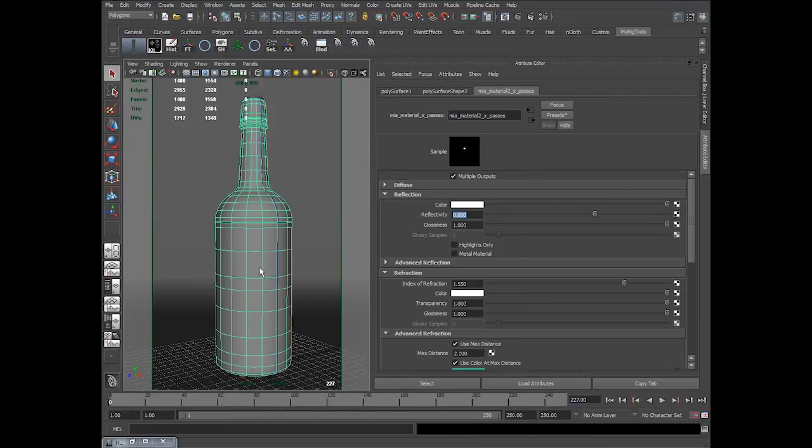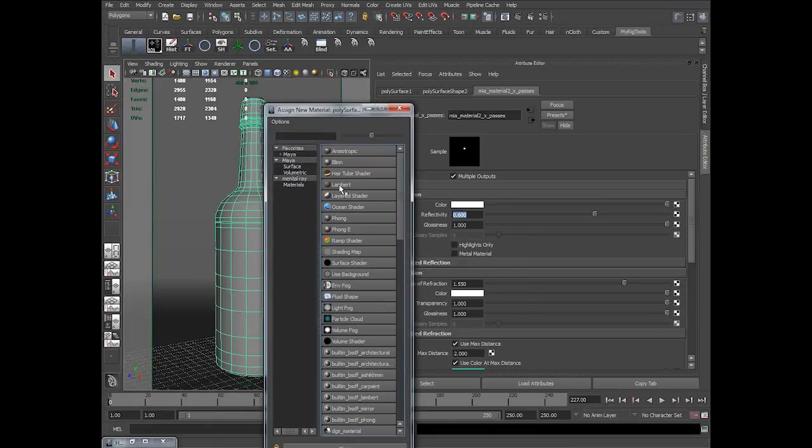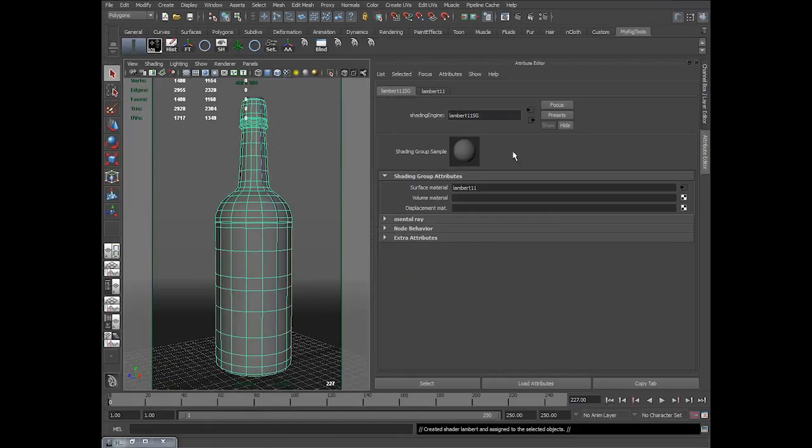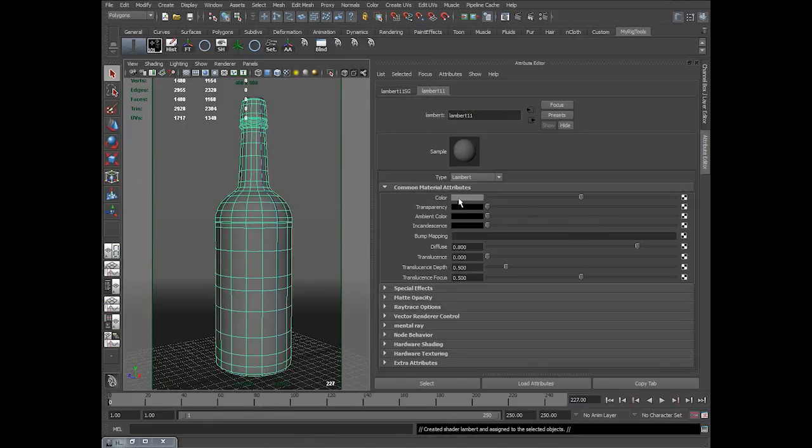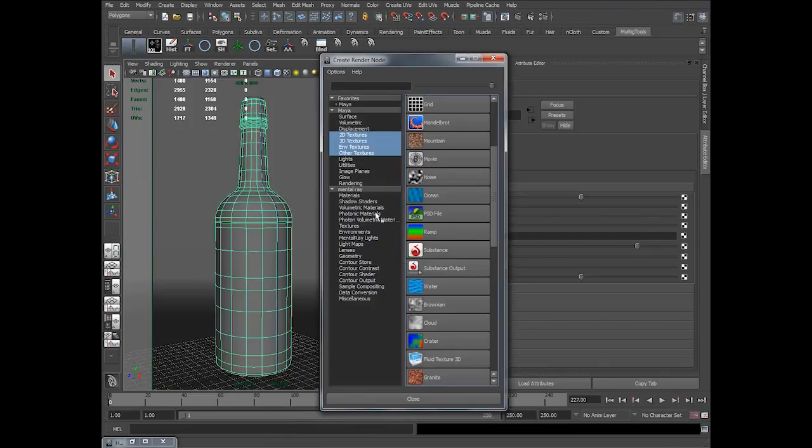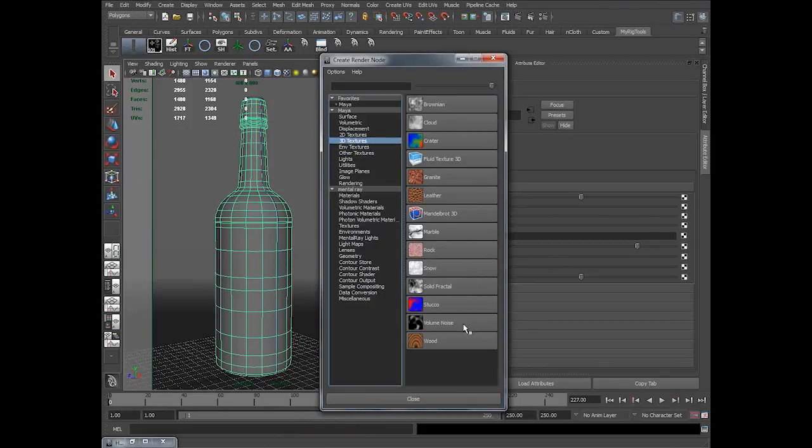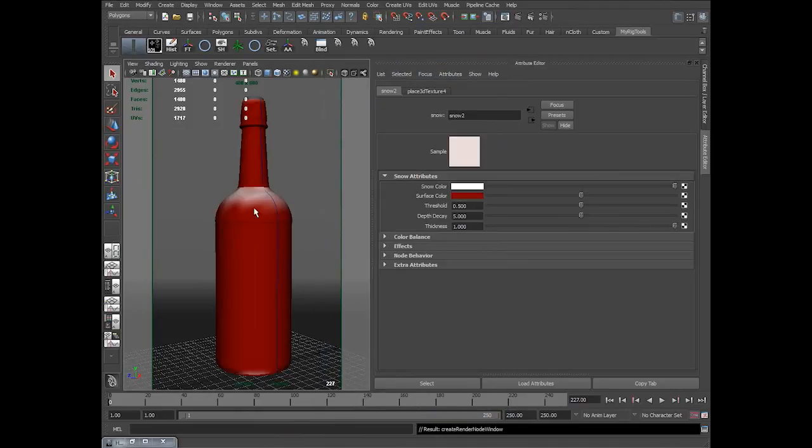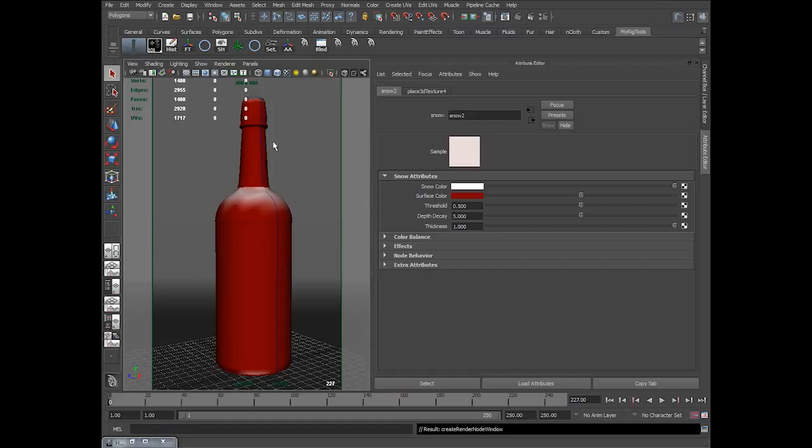So what I've done is I took a simple shader. I took a lambert. And in lambert, in color, I'll take a 3D texture called snow. So snow tool is very much suitable for it. It automatically sees which faces are seeing up and which faces are not seeing up. Based on that the shading is done.